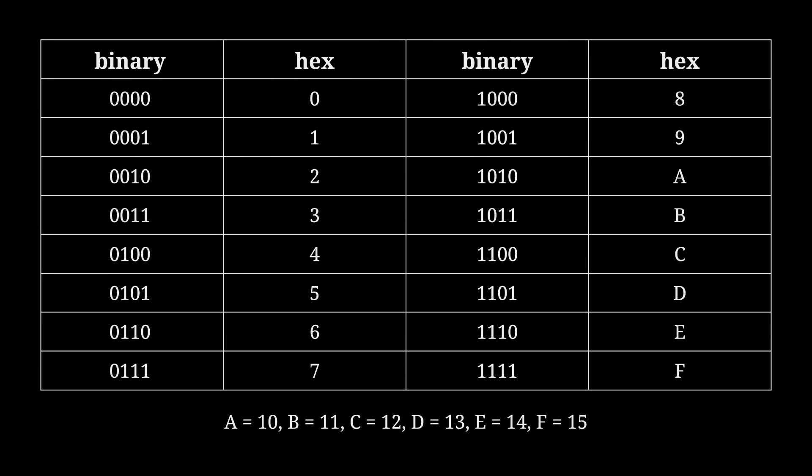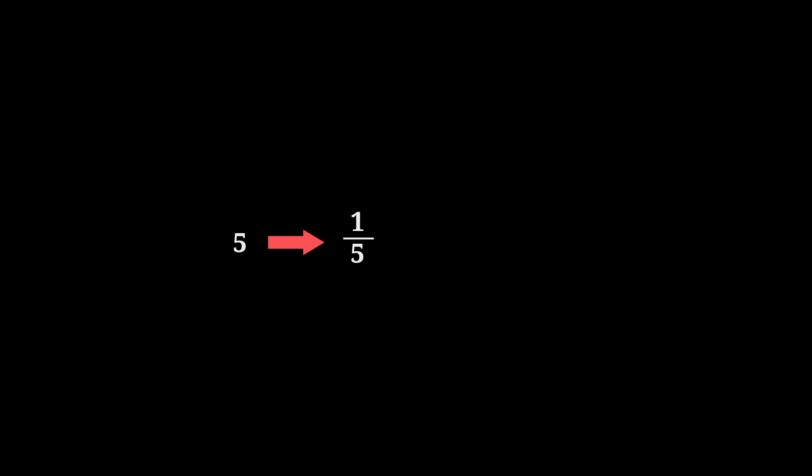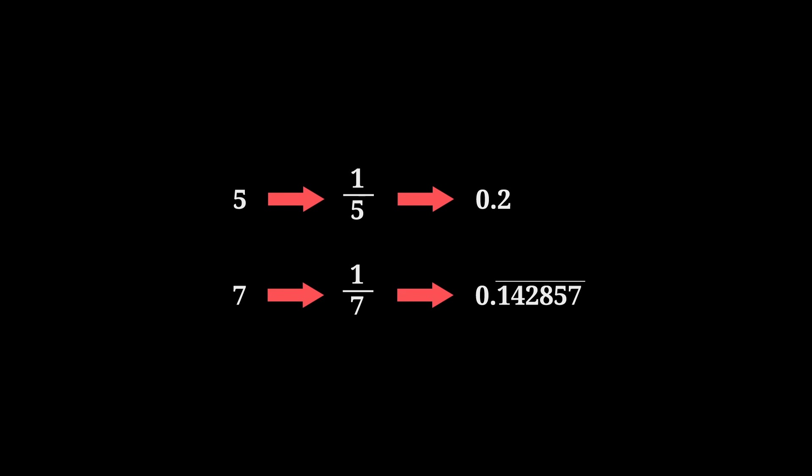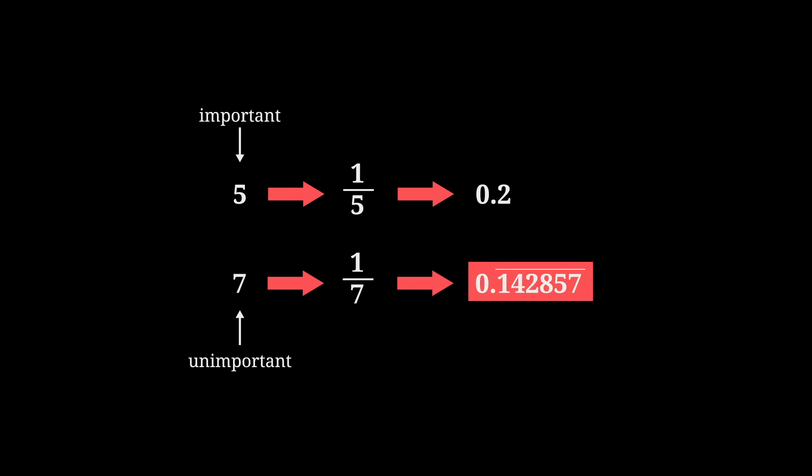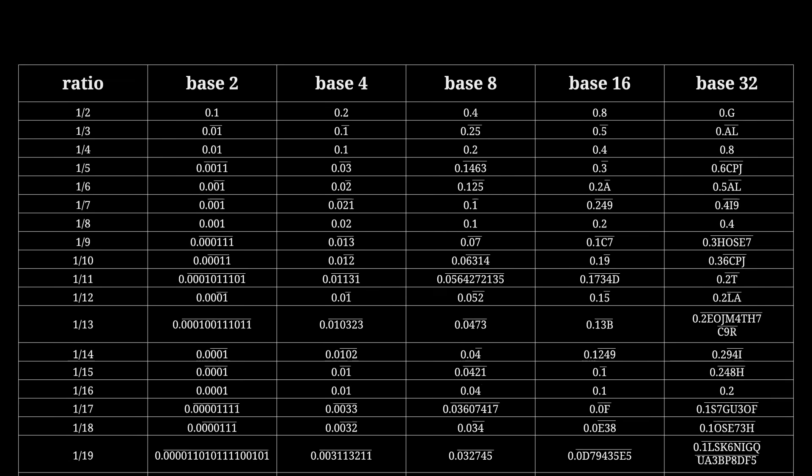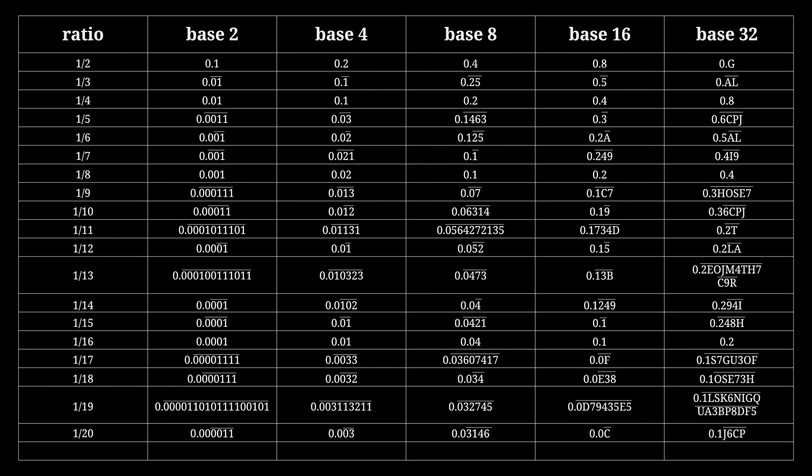This ability to map sequences of bits to digits holds for every power of two base, but hex has one thing going for it that other power of two bases don't. To demonstrate this, I'm going to use my favorite method of analyzing the quality of different bases: looking at the expansions of the reciprocals of integers. In any base, an integer whose reciprocal has a simple expansion is one that base considers important, whereas an integer whose reciprocal has a complicated expansion is less important. So five in our decimal system is pretty important, whereas seven is not, because one-fifth is neater than one-seventh.